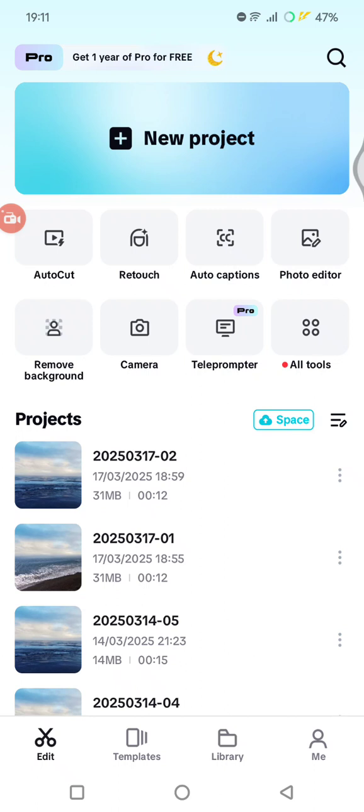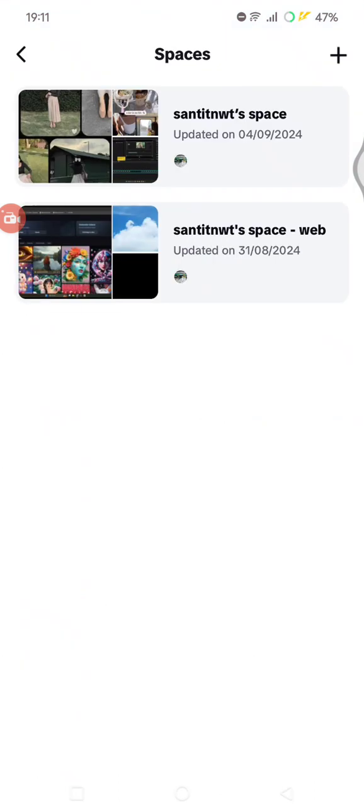And as you guys can see this is my space. So once the project is uploaded to the space or to the cloud, you can edit it again on PC.